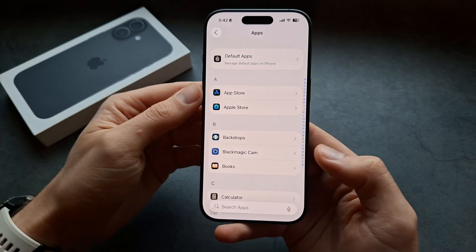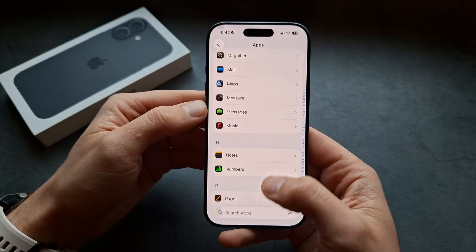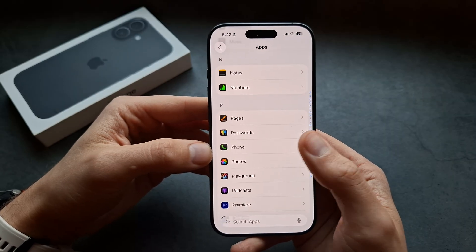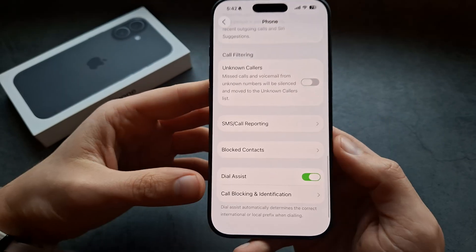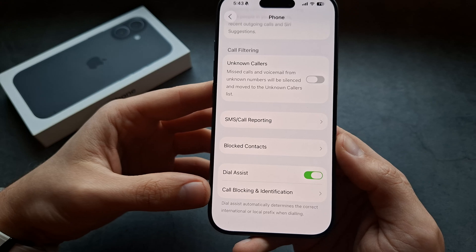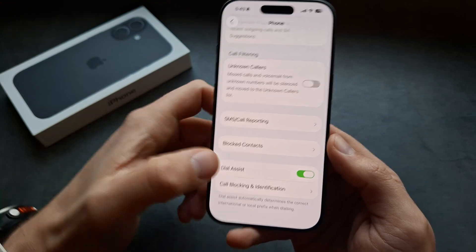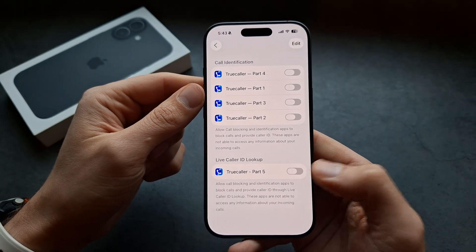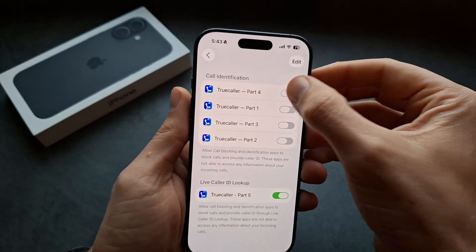Find the Phone app in the apps list — we have to do this, otherwise it simply won't work. In the Phone app, swipe all the way down and you'll see a new option: Call Blocking and Identification. This option only appears after you install Truecaller. Go there and enable all the features.